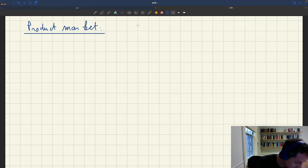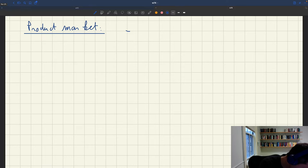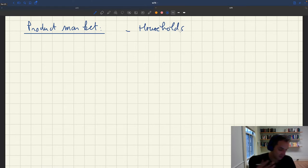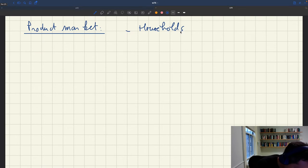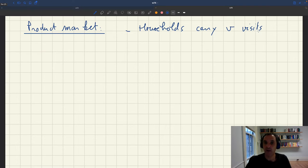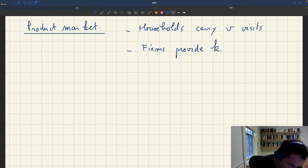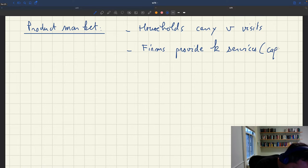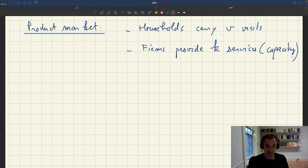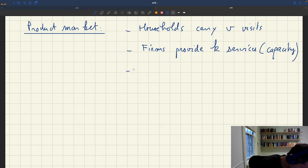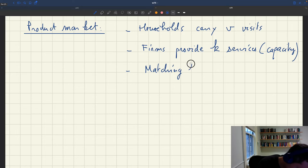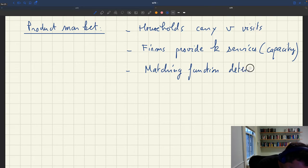On the product market, we'll have households that in aggregate carry V visits. These visits are necessary to shop and be able to buy services. We'll also have firms that provide an aggregate K services — you can think of this as the capacity of all the firms. Of course, not all these services are going to be sold as usual. Then we'll have a matching function that determines the number of trades.